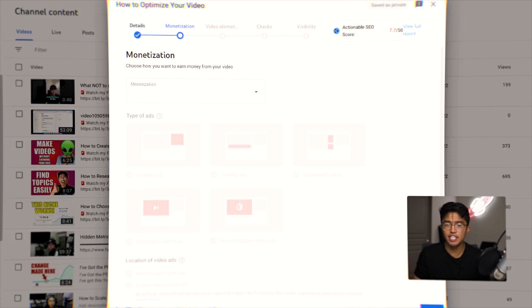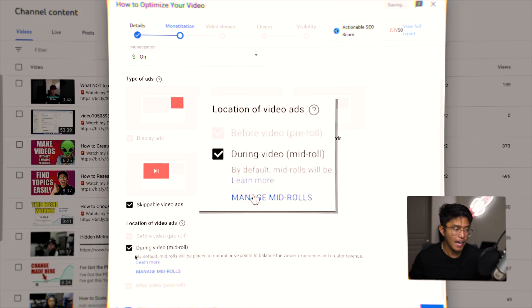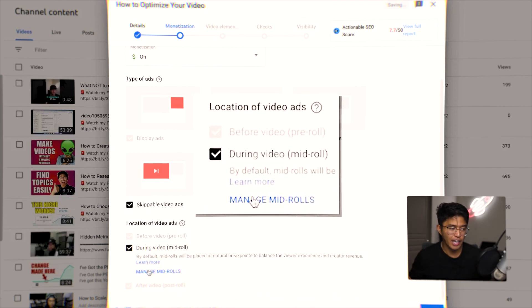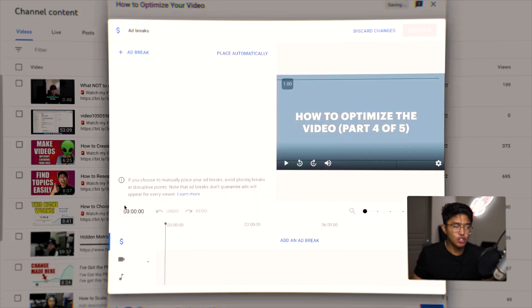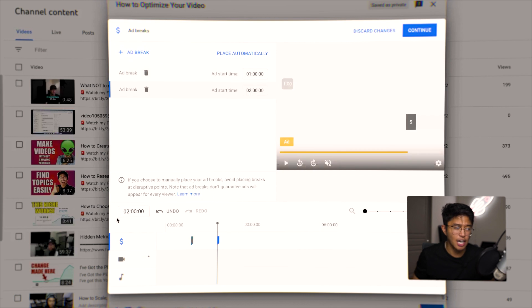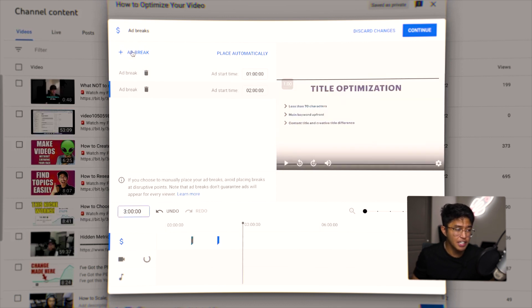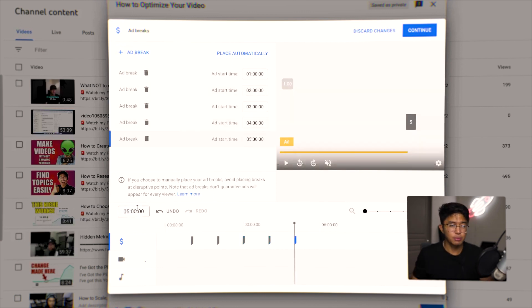For monetization, I turn it on — of course we want to make money with YouTube automation. I allow ads during the video, and when I manage the mid-roll ads, I click this button and add an ad every single minute. This is what I do on my faceless YouTube automation videos — I add an ad every single minute, and it's very rare that people actually complain.